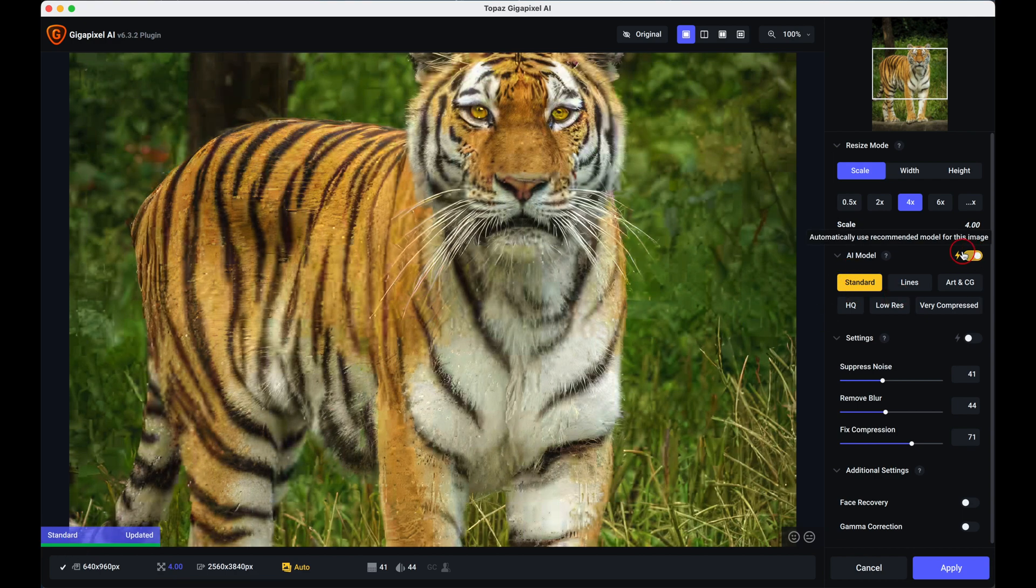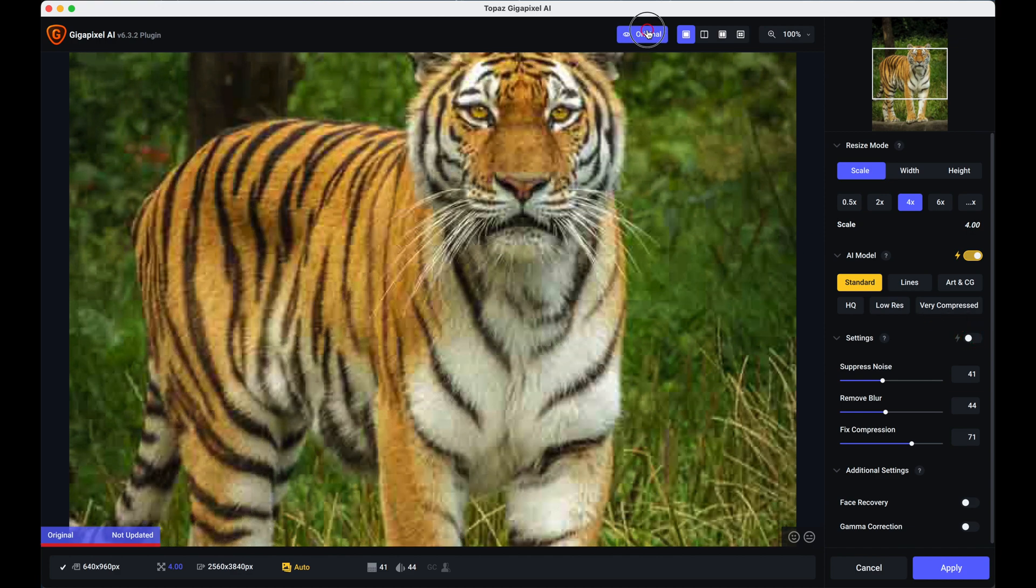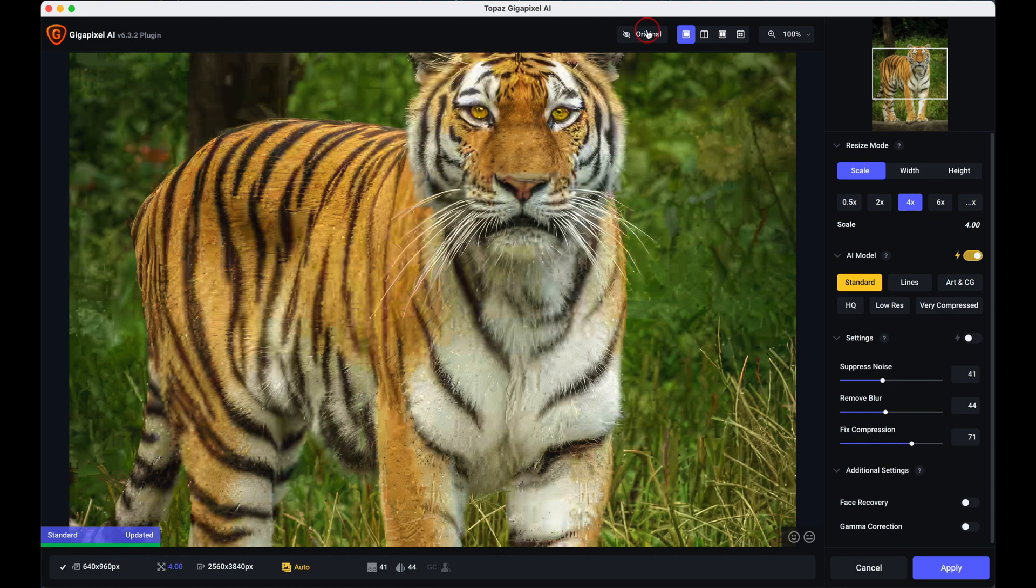Now as you can see there from the original to the fixed, original, fixed, again what an improvement. I can only recommend that you go at least download the free version.